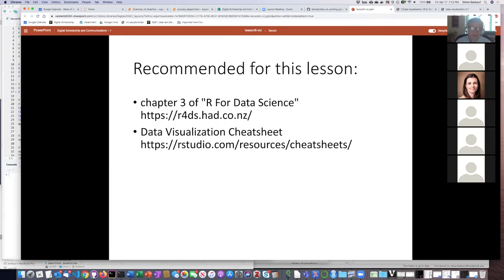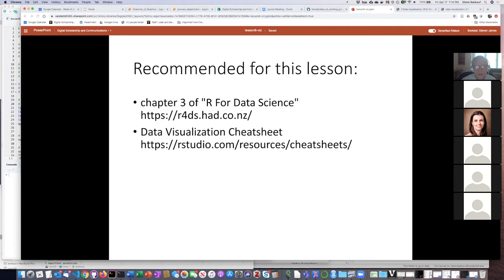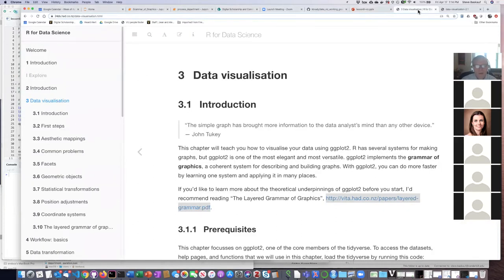As I mentioned when we started, data visualization and ggplot are just huge — you could have a whole series just on ggplot, so there's no possible way in 50 minutes to do anything more than scratch the surface. But I have two resources I highly recommend. The first is Chapter 3 of R for Data Science. It's available on the open web, and there's a link at the top of the lesson script that will jump you straight to the data visualization chapter. If after today you want to work through a different lesson by a different person, I'd recommend going through that chapter.